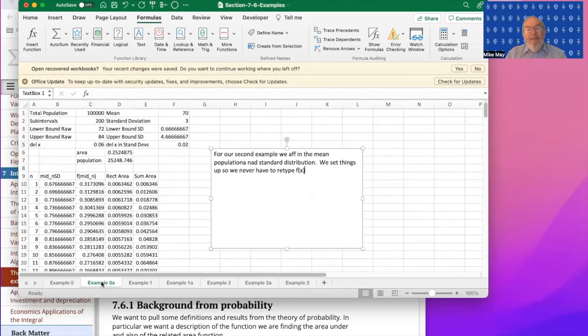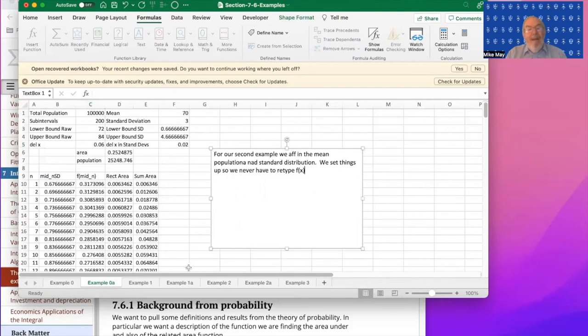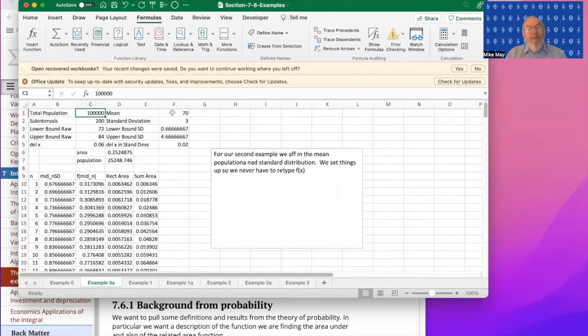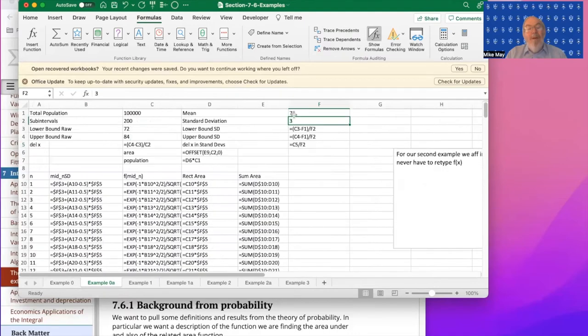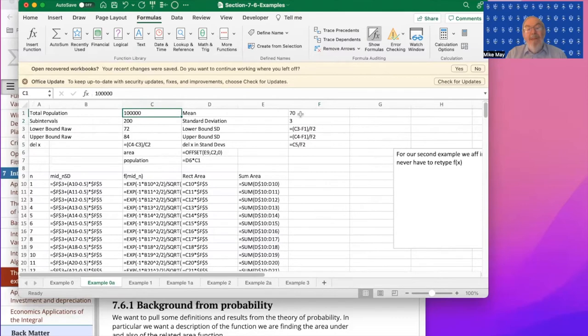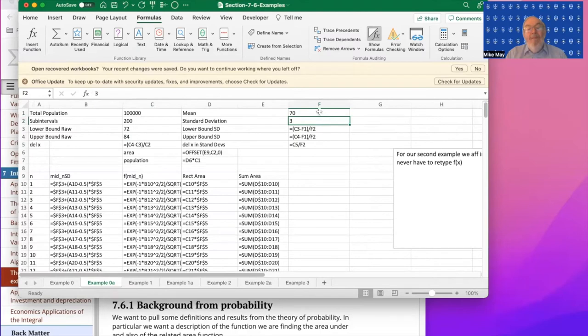My next example is I'd like to do this, but not be restricted to a population of one, a mean of zero and a standard deviation of three. And so I'm going to look at my formulas and say, I have a population that I set in a mean that I'm given in a standard deviation. And so if the mean was 70 and the standard deviation was three...